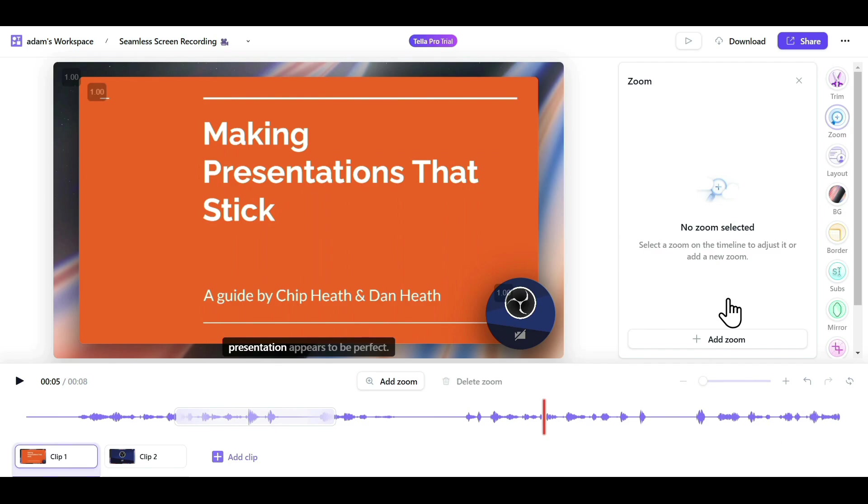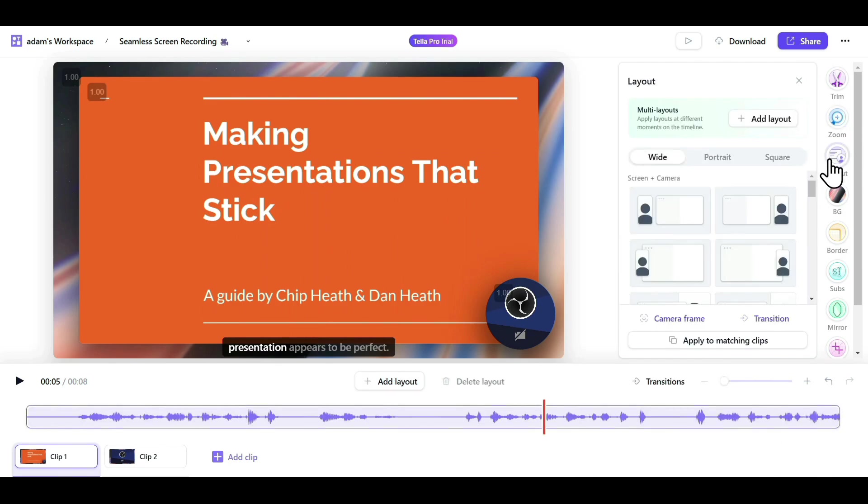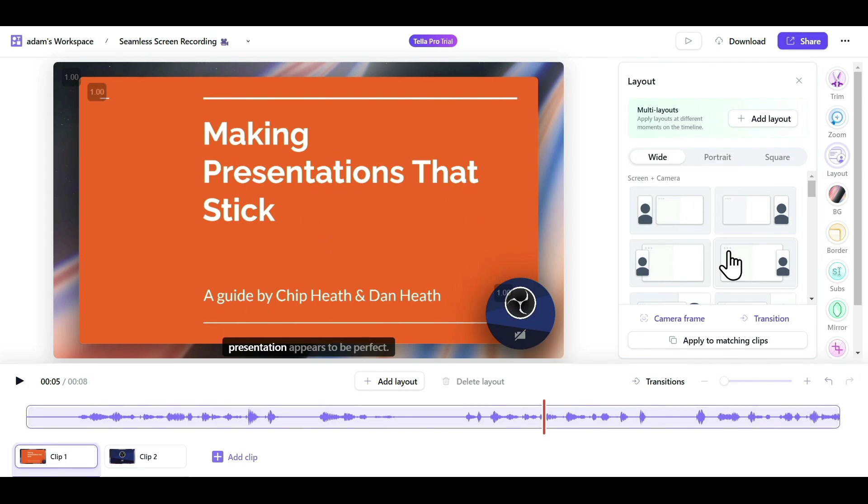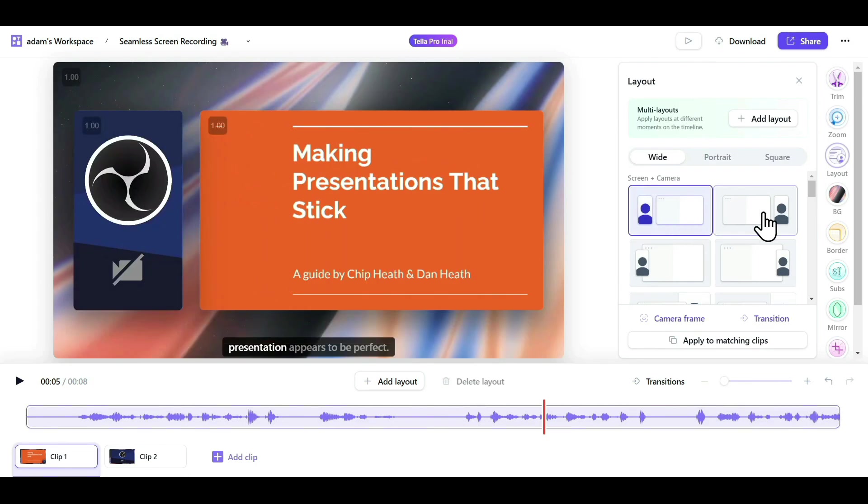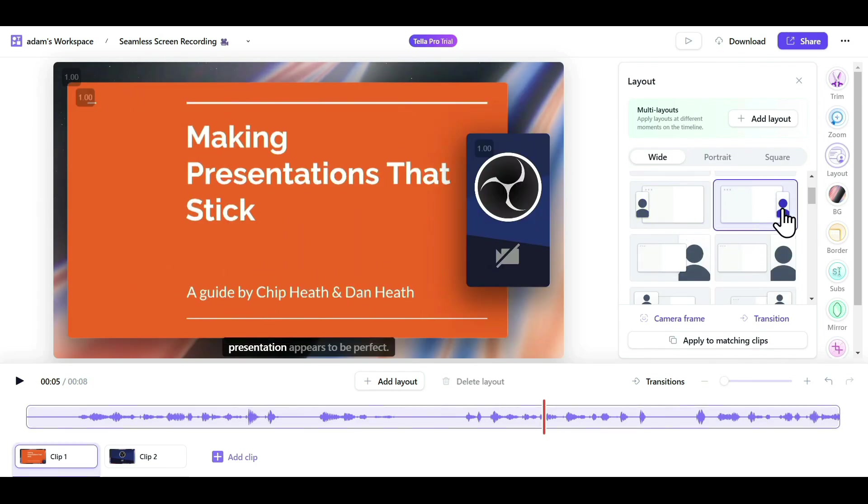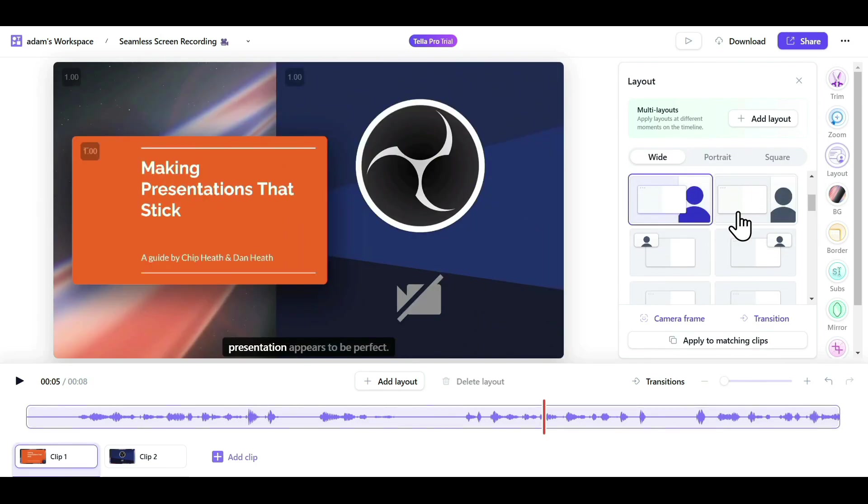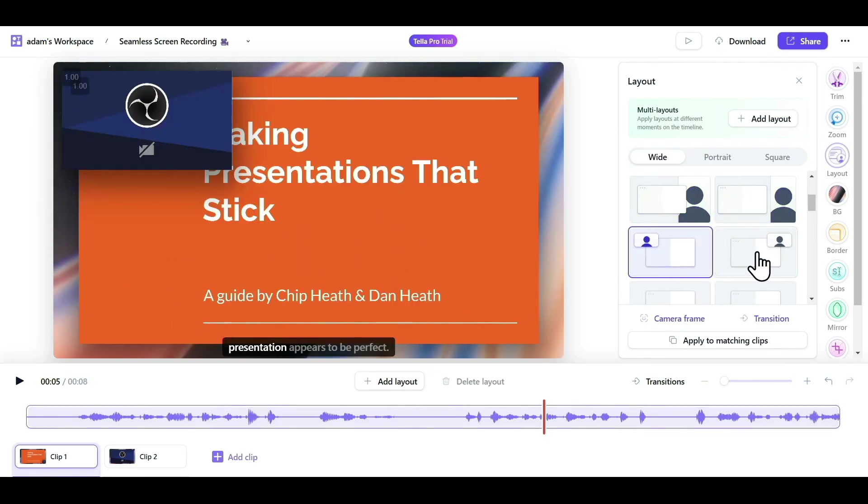Now coming to the Layout section. Tella records our screen and webcam separately, so you can make changes to your layout very easily from this option. There are multiple layout options available here. You can select whichever feels best for your recording.